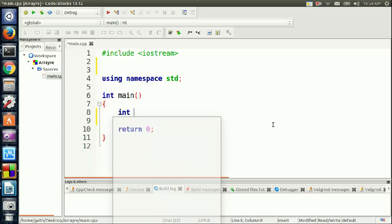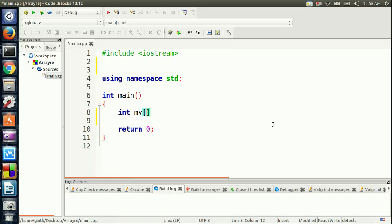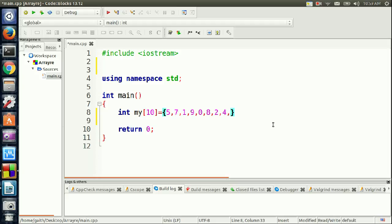Let's declare an integer array of size 10 and initialize it with the numbers: 5, 7, 1, 9, 0, 8, 2, 4, 6, and 3.